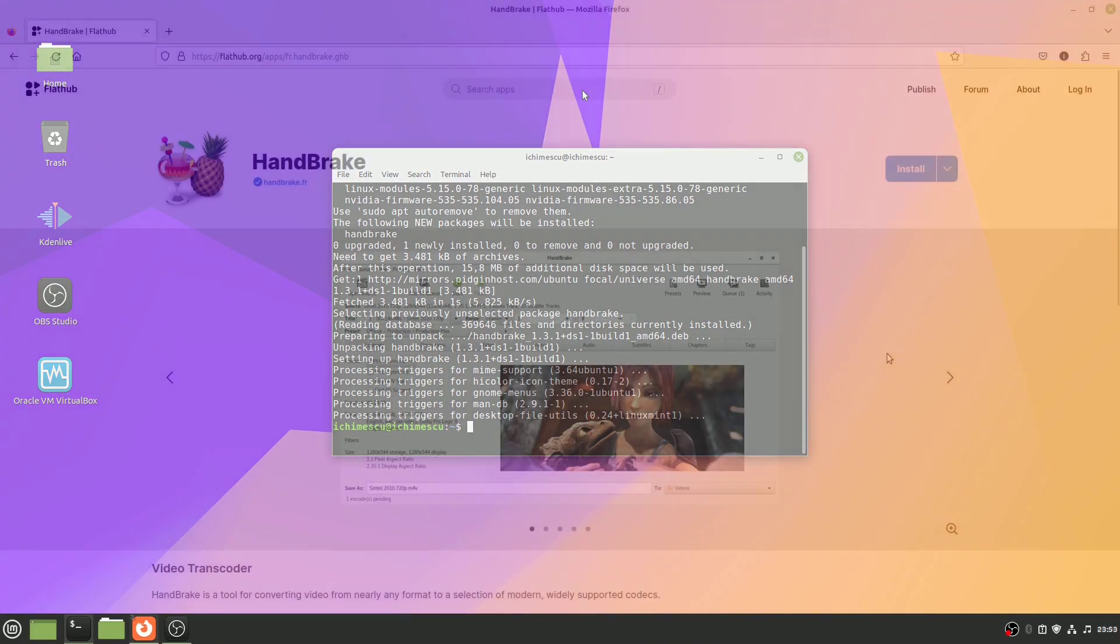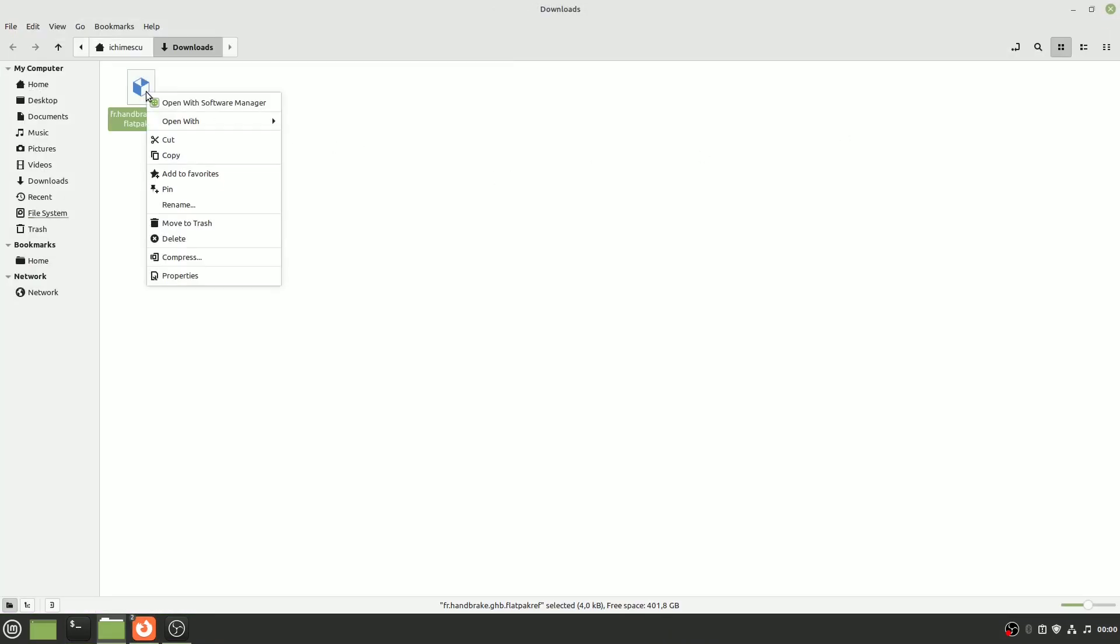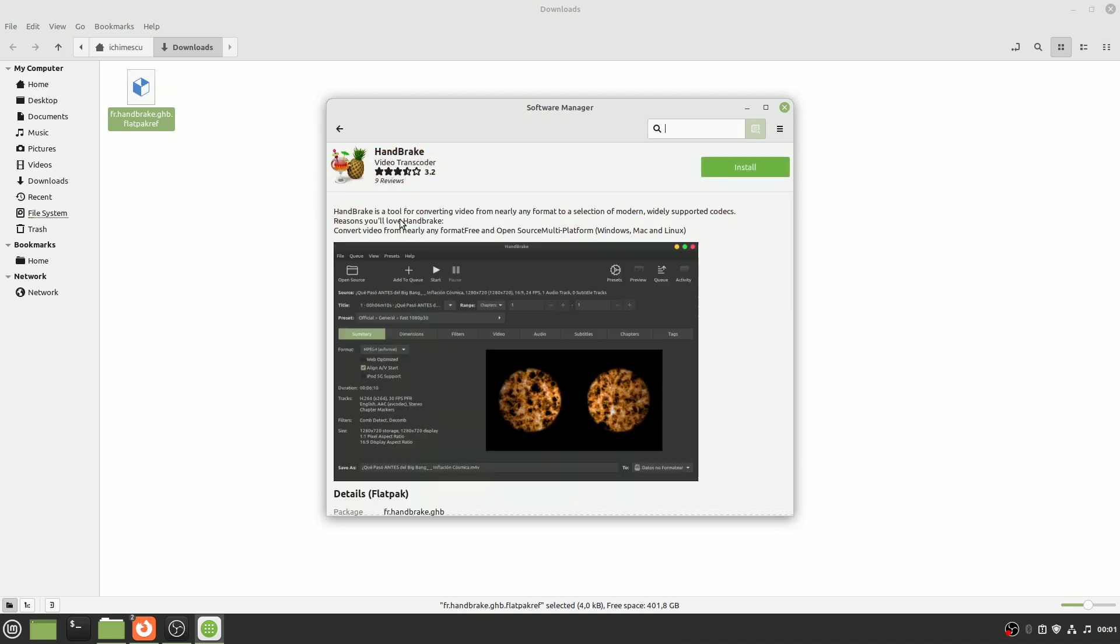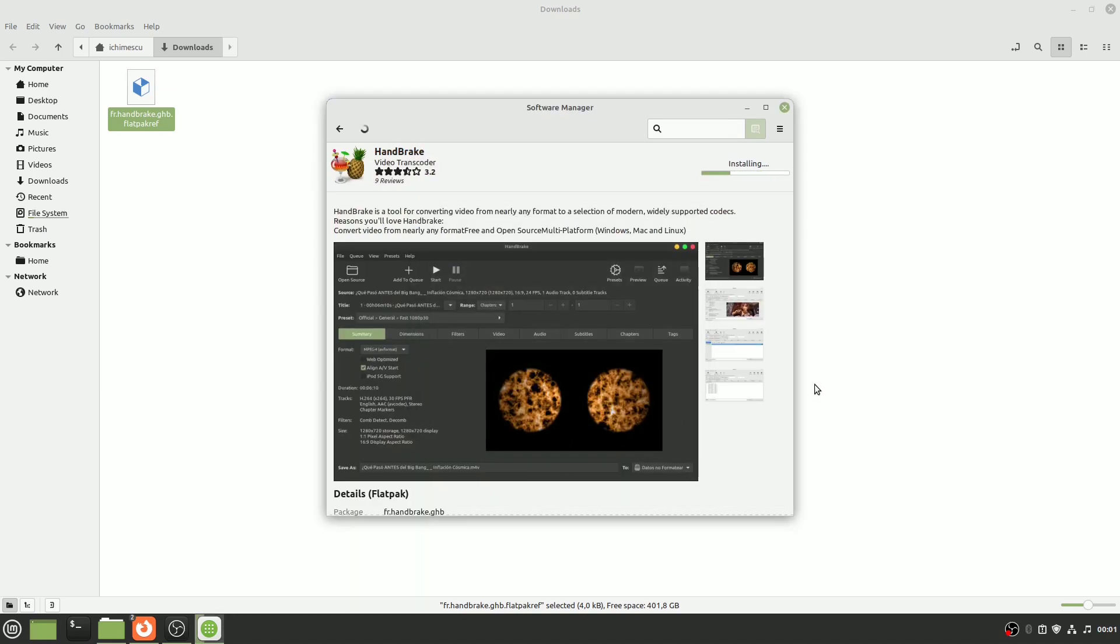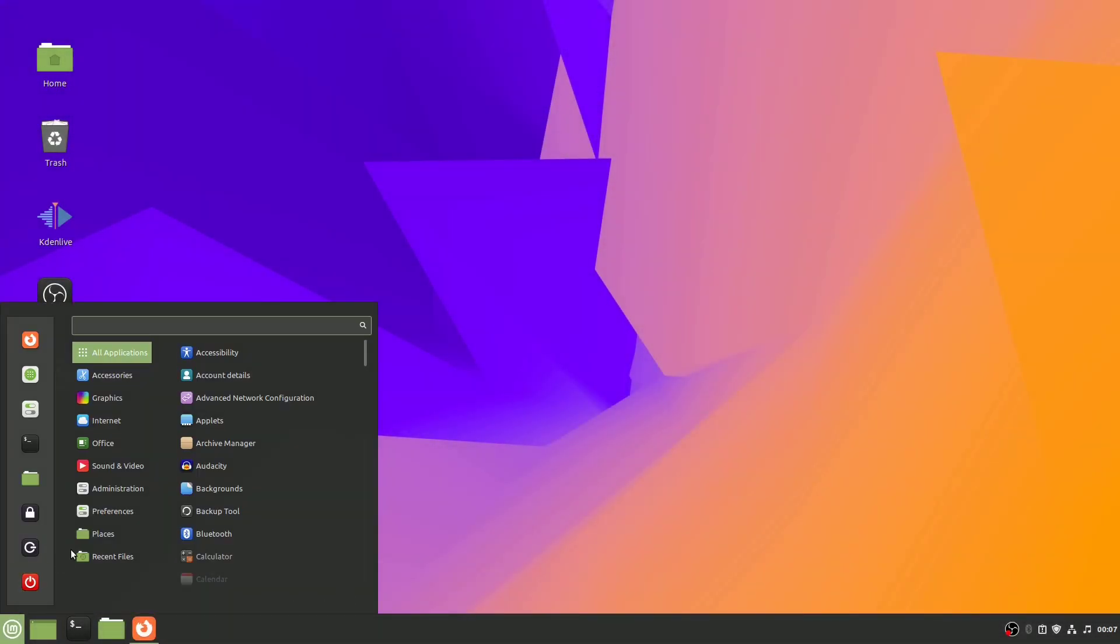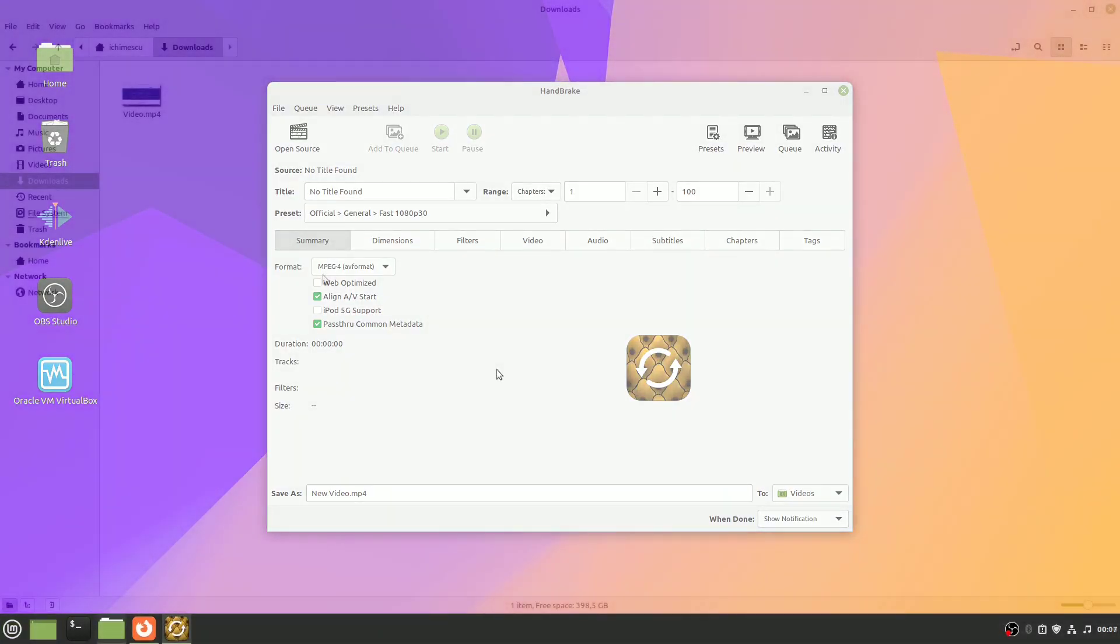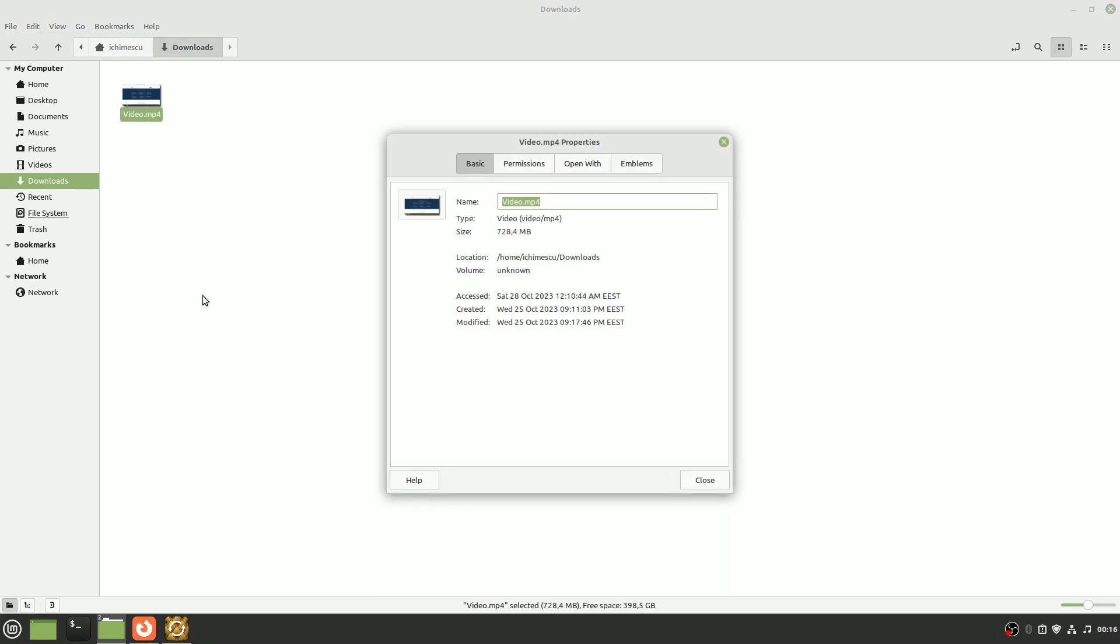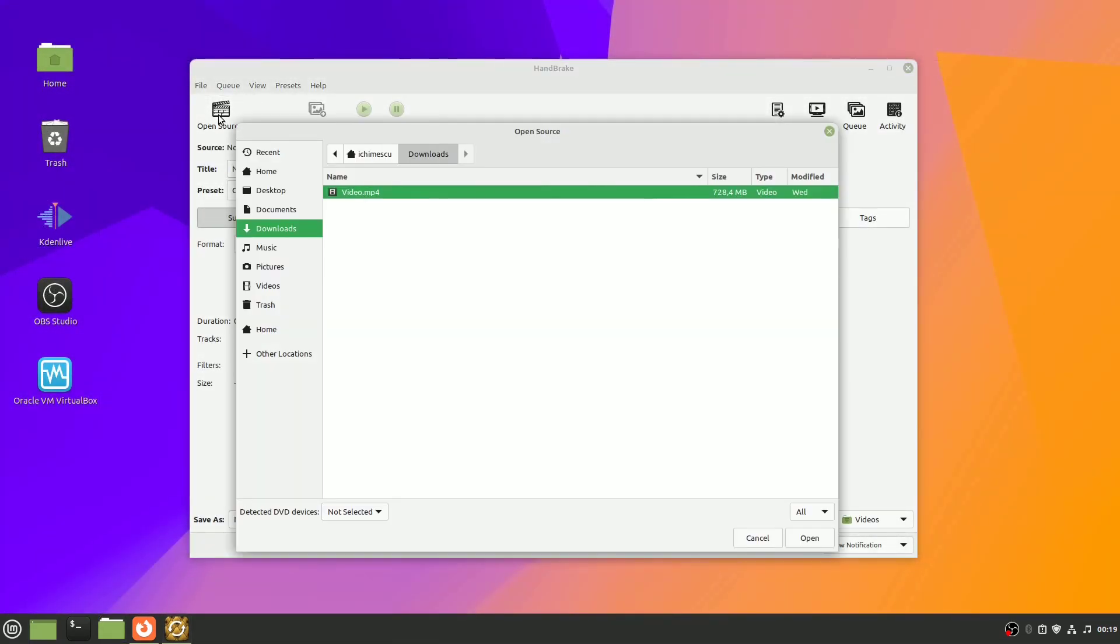Another option for installing Handbrake is using the popular package manager flatpak. Click to launch the app. I have an individual video file taking up 728 MB that I want to shrink. Select the open source button to select the video you want to open.